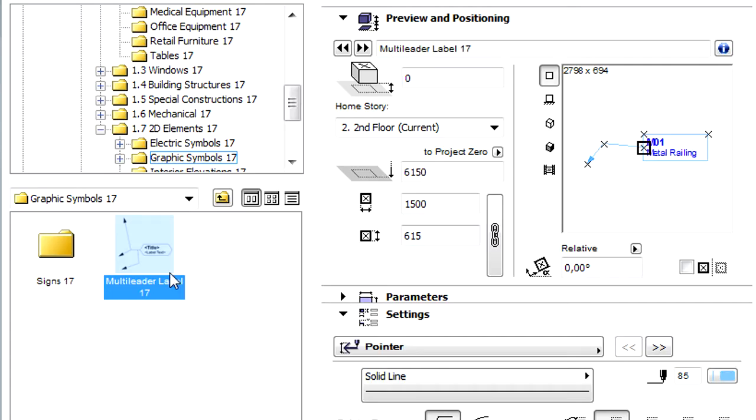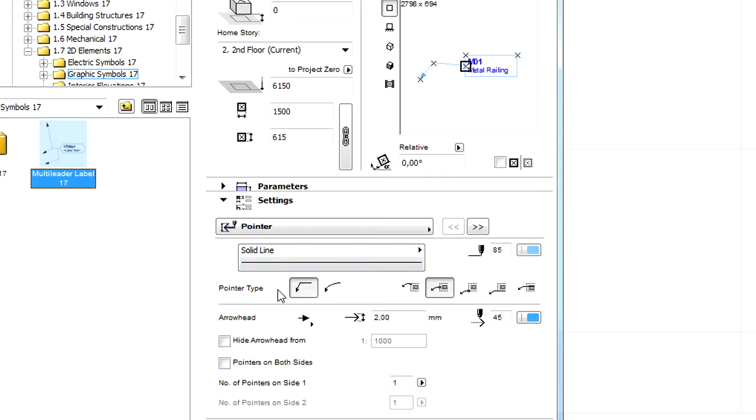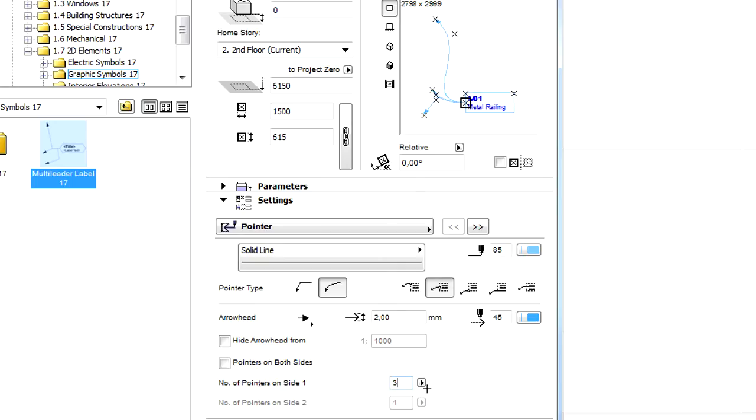The Pointer settings are similar to the settings of the typical leader, but here we are also able to change the number of Pointers. The number of leaders can be independently specified between 0 and 5 for each side of the label.